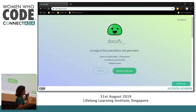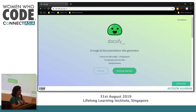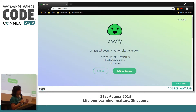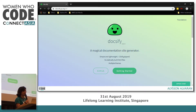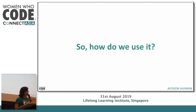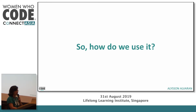As per their website, Docsify is a magical documentation site generator. It's simple and lightweight, it doesn't have any statically built HTML files, and all you need are markdown files (.md). It also has multiple themes, which is nice. The best thing about Docsify is that there are just five steps before you can generate the website.